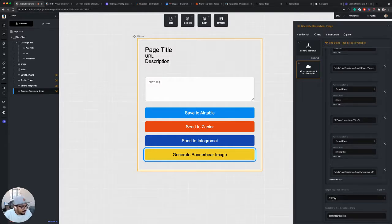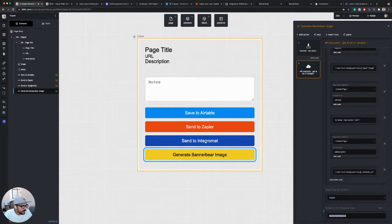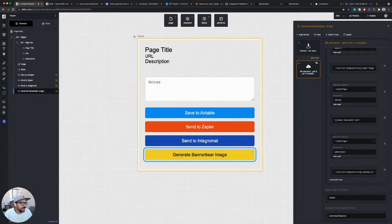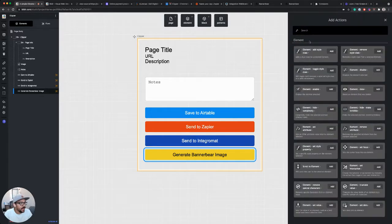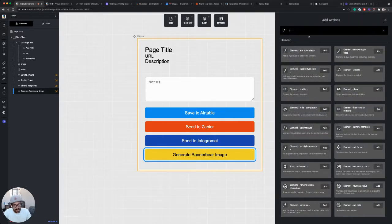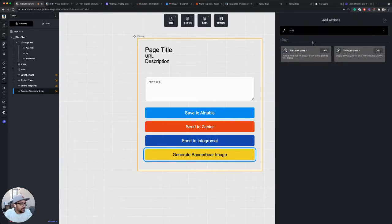And then on my page, I'm setting a variable called BannerBear response that I'll use to pull this information in. I'm also going to add the timer step that we used before.